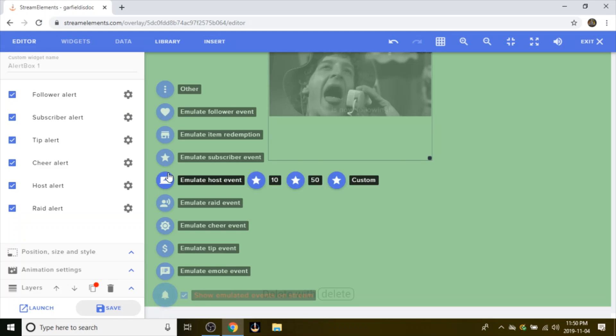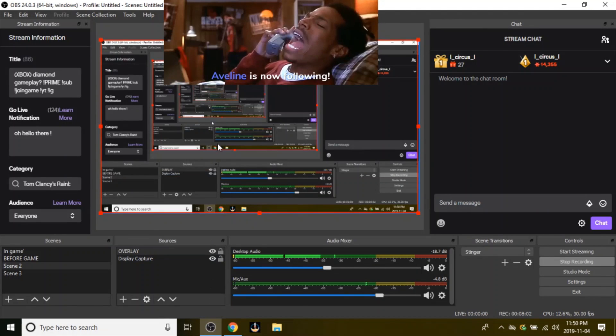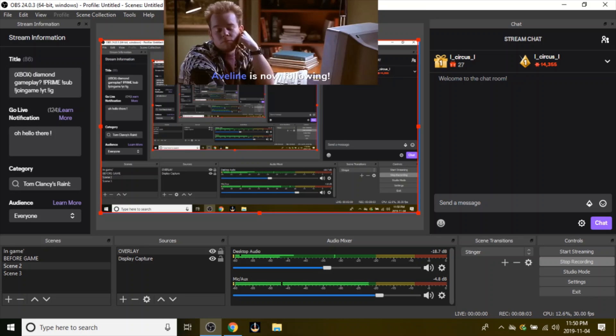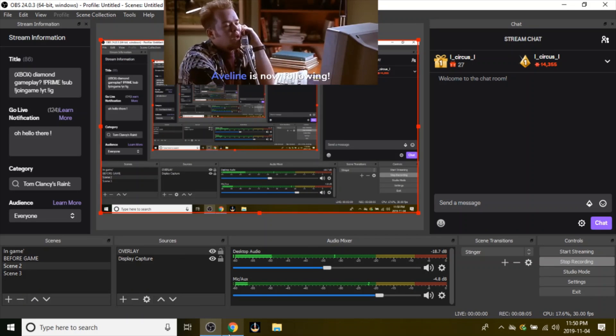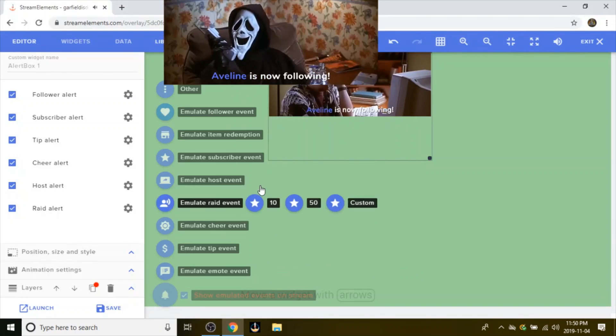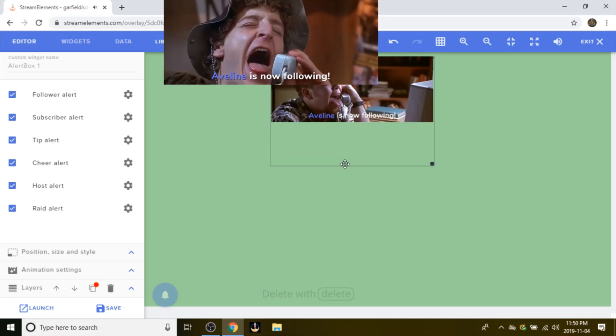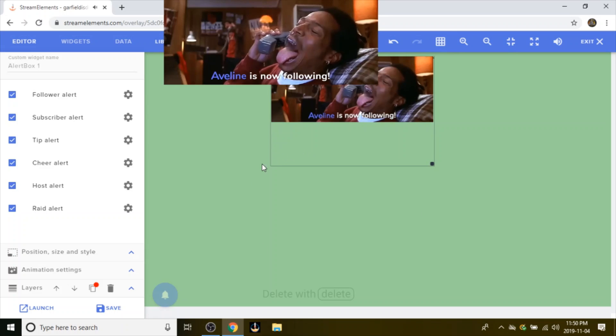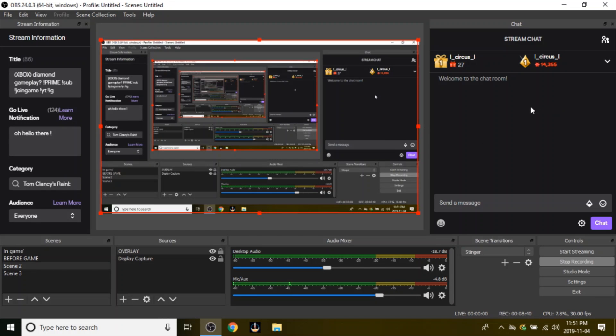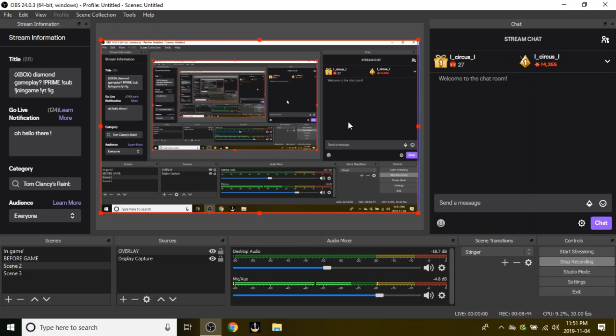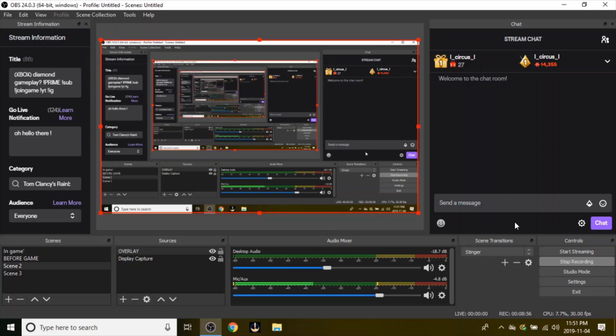Okay, so that's basically how to set up a custom overlay alerts so you can actually personalize and actually upload your own videos for alerts when people follow, sub, and whatnot. If you enjoyed the video, like and subscribe. Thank you so much.